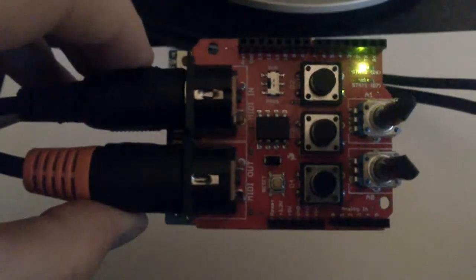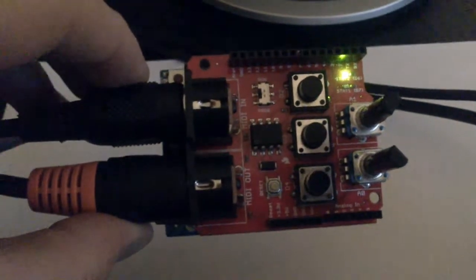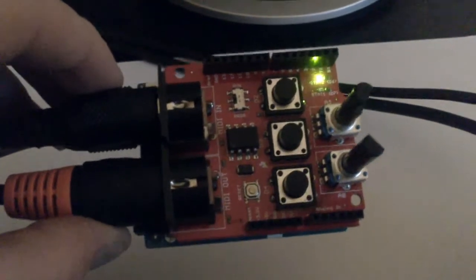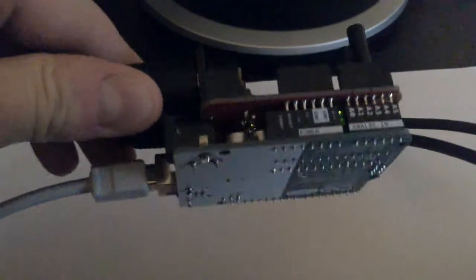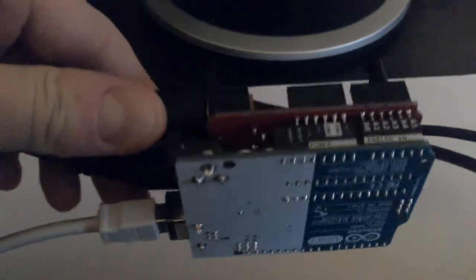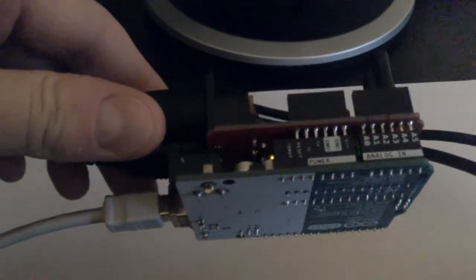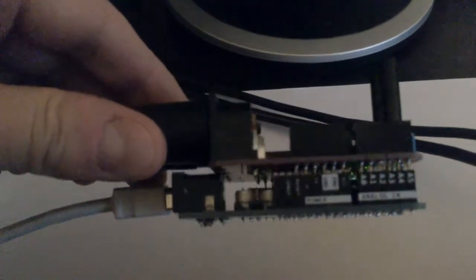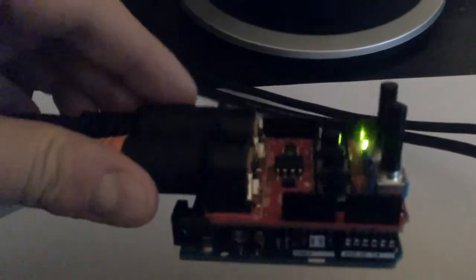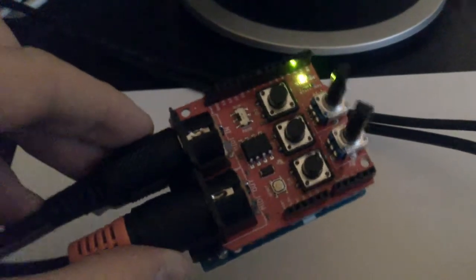The Sparkfun MIDI shield has MIDI in, MIDI out, two knobs and three buttons, and two LEDs. It's currently powered by USB, but you can also power it by a regular 9-volt power supply or a 9-volt battery.